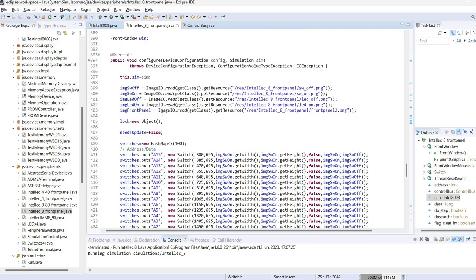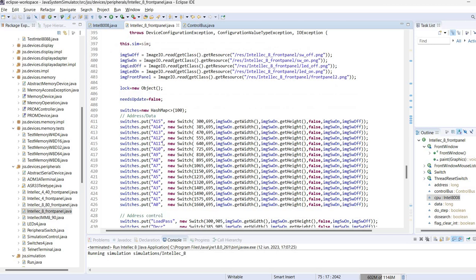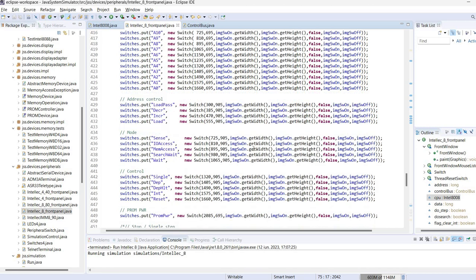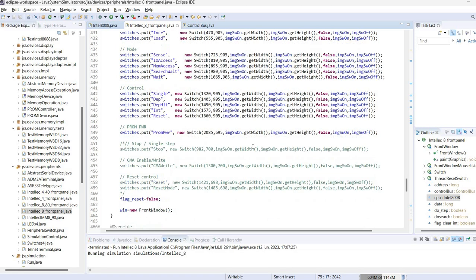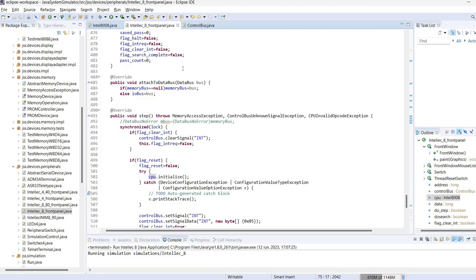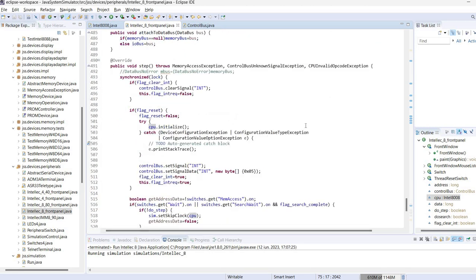We have the configure method which loads the resources and sets the initial state of the components and finally we have the step method which is called for every step of the simulation.